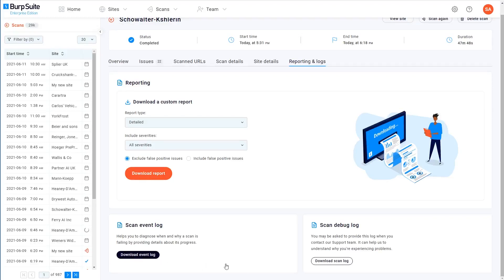Finally, you've got the option to download the scan debug log. This won't be of much use to you directly, but if you ever need to raise a ticket with our support team, they might ask you to provide this. It contains some basic information that we can use to help you with your problem more efficiently.